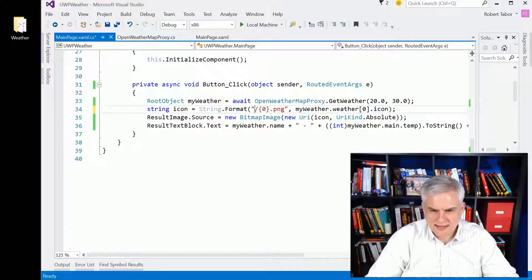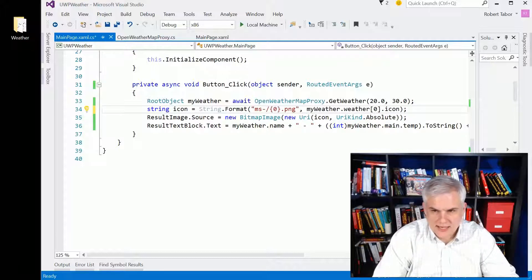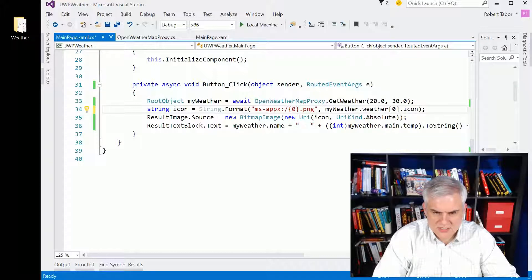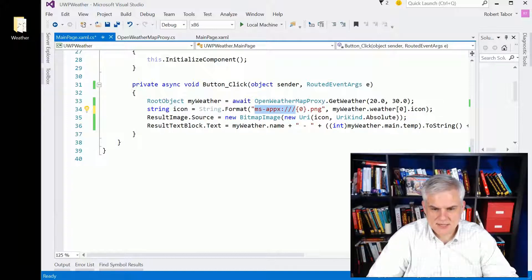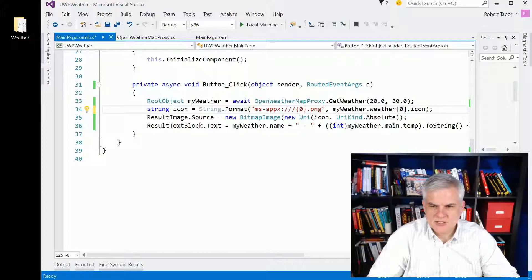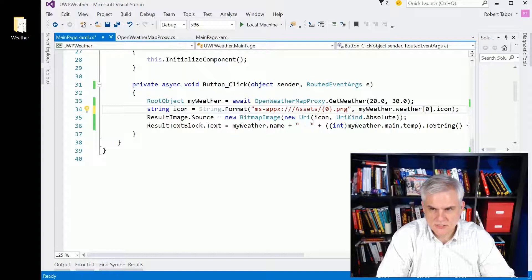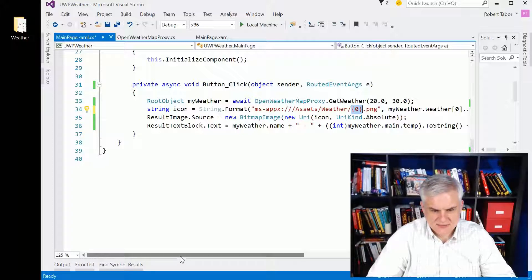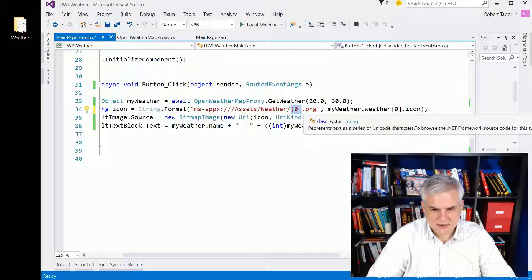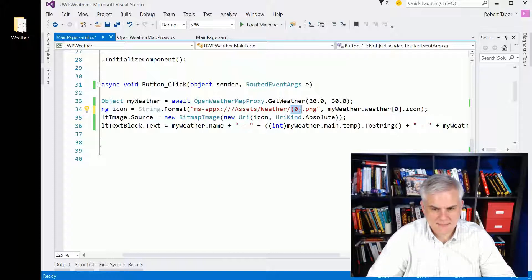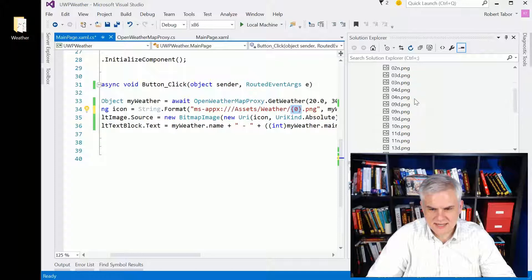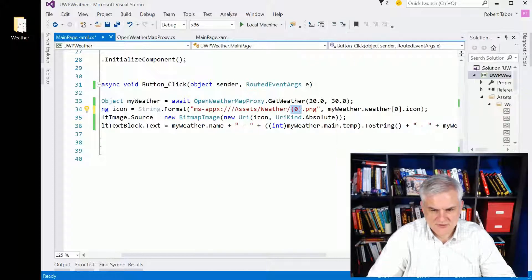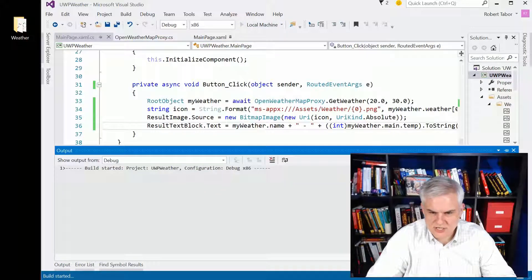instead of pulling these icons from Open Weather Map, instead what I'm going to do is just change this URL. Just get rid of that. And whenever you're going to access local resources and you need a URI, you use the prefix MS-APPX colon and then three forward slashes like so. So that will say, look in the assets folder, look in the weather subfolder and look for that three alphanumeric character name for the file. And if I named everything correctly, and I think I did, then we should see different icons used.